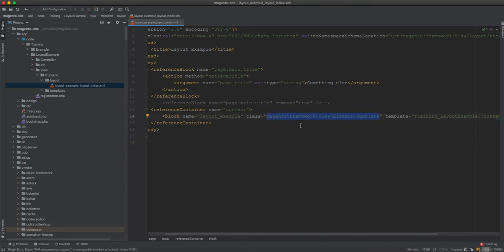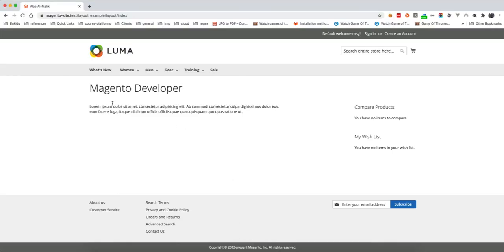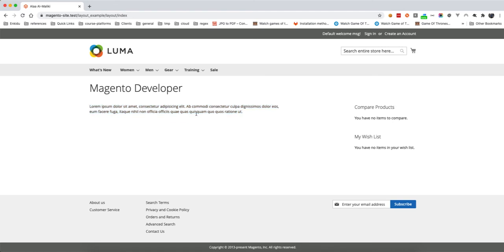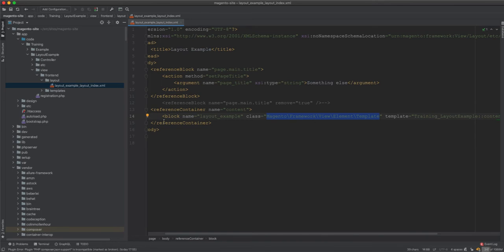So the result we had is: the meta title, the page title, and the lower content text displayed in the content area. What we are going to do now is create a custom block that will display those properties — the titles and the content — instead of using the generic block.